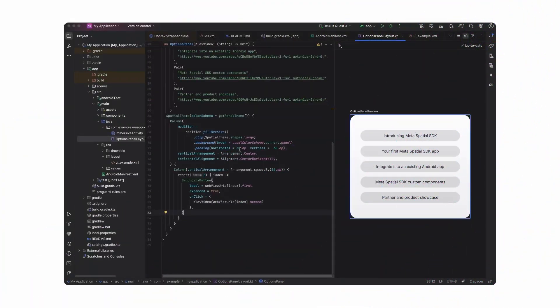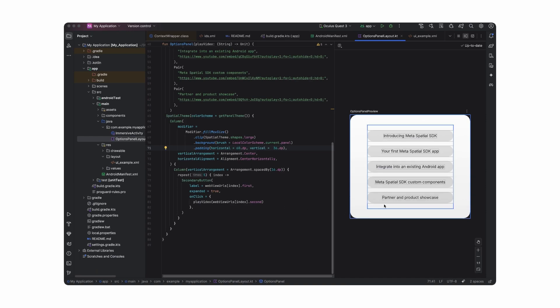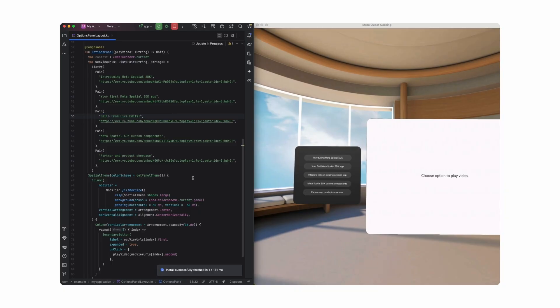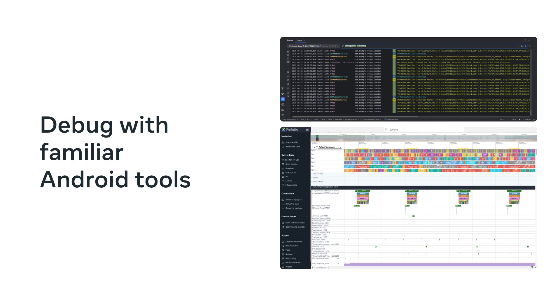An example workflow could look like this: you make changes to the UI and preview them in your IDE. Once you get it to a state you like, launch your app and make adjustments in real-time with live edits. If something still seems off, you can view logs with Logcat, attach a debugger, or run a Perfetto trace to debug performance.